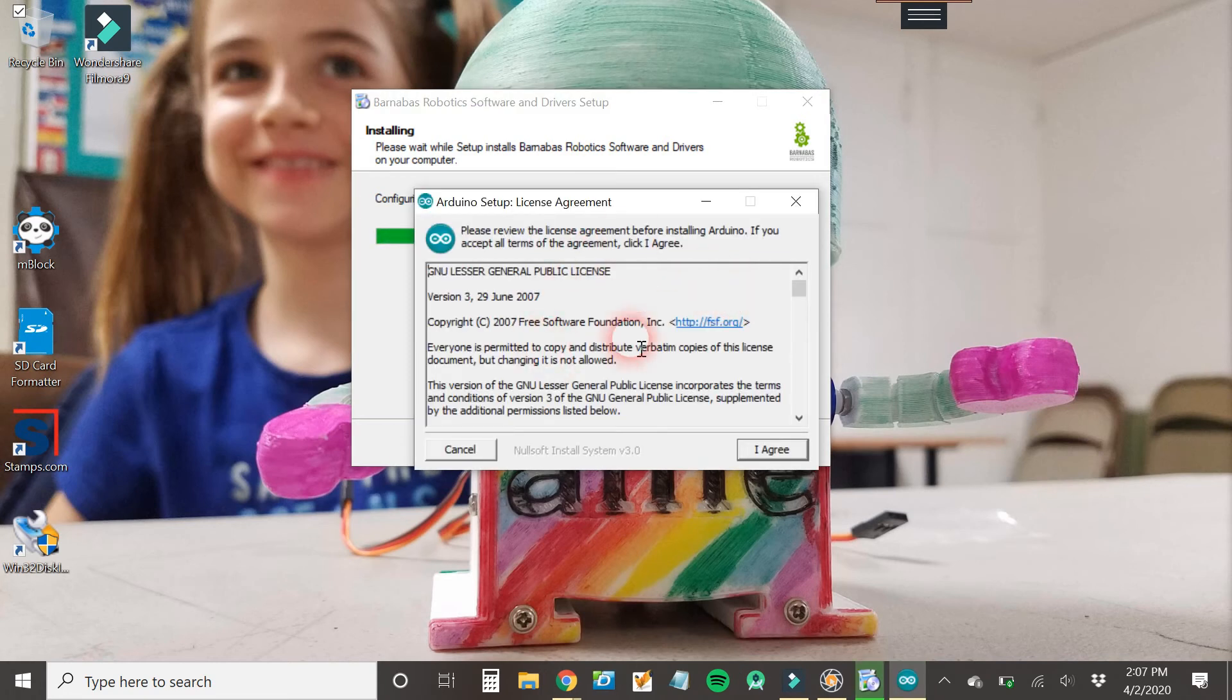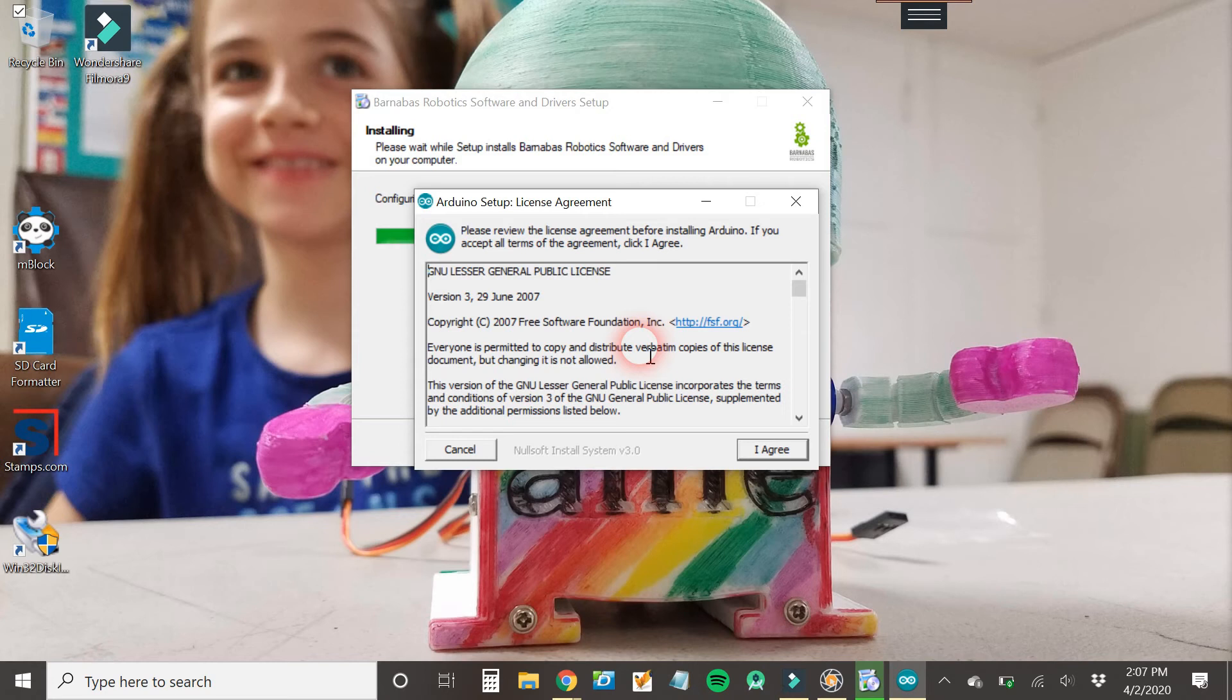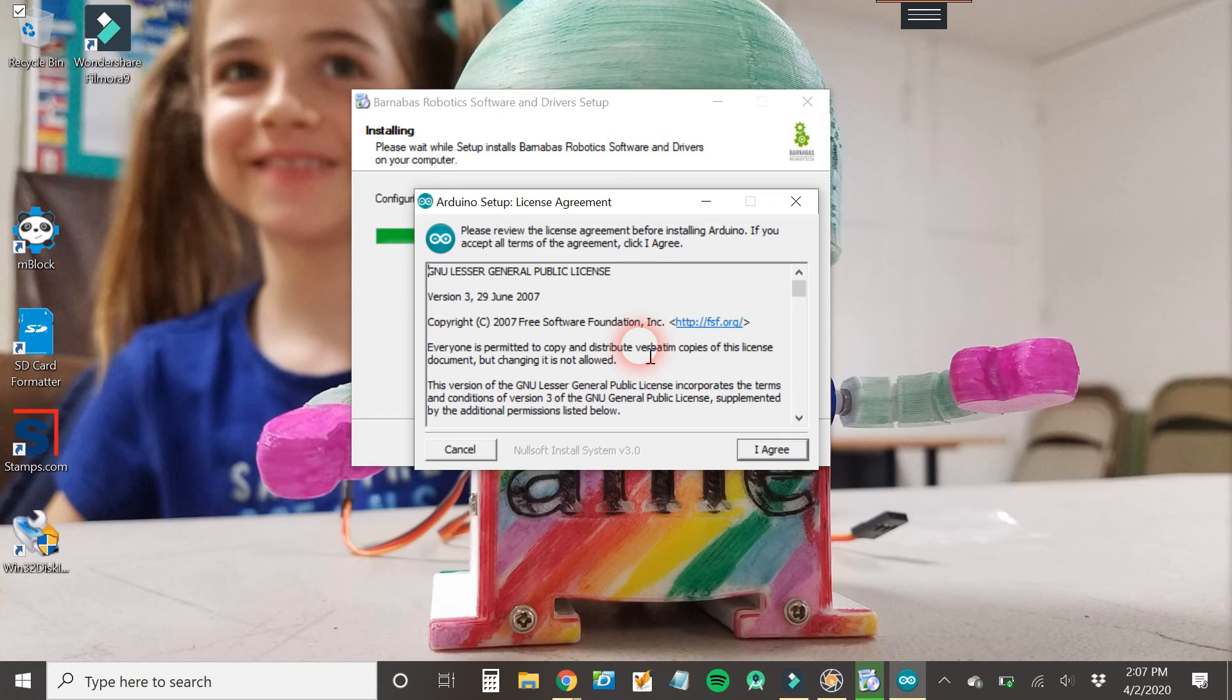Now, one thing to note here is that if you already have Arduino installed on your computer, it's going to ask, do you want to uninstall the previous version and then install this version? So at that point, you can either say yes or no. Either way works and the installer will continue on fine. For me, I don't have a previous version of Arduino installed, so it's just going to pop up like this. So I'm just going to go ahead and click I agree.